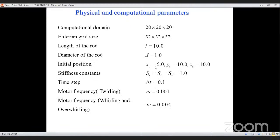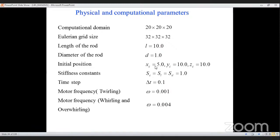All simulations are conducted under a non-dimensional scheme. The domain is 20×20×20, with a grid of 32×32×32. The rod length is 10, diameter is 1, and stiffness constant is 1 — non-dimensionalized from bacterial flagella values. A time step of 0.1 is used. Two motor frequencies are considered: 0.001 (low) and a higher value approximately four times greater.